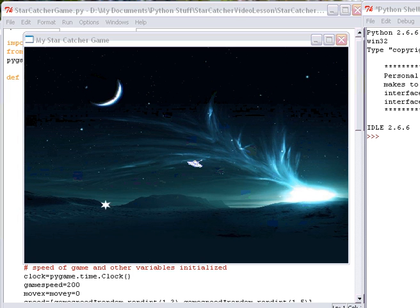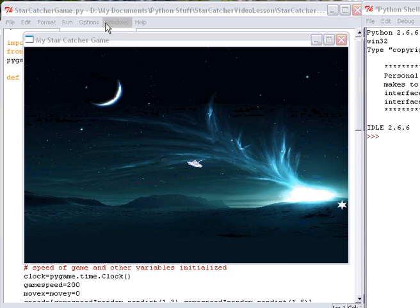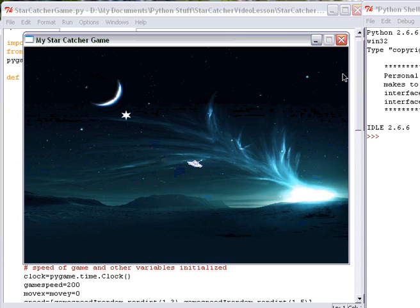Hi, this is David from Electric Teaching, and this is part 7 of my Starcatcher game.